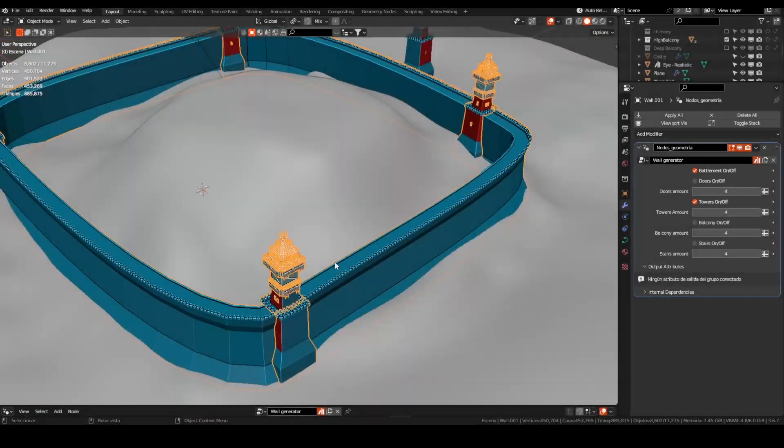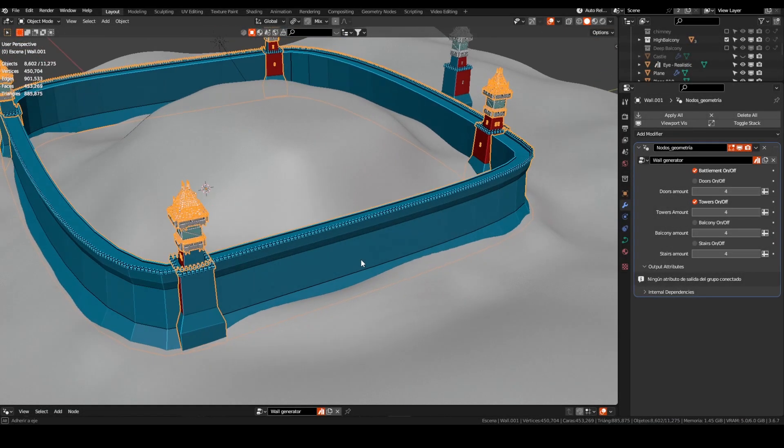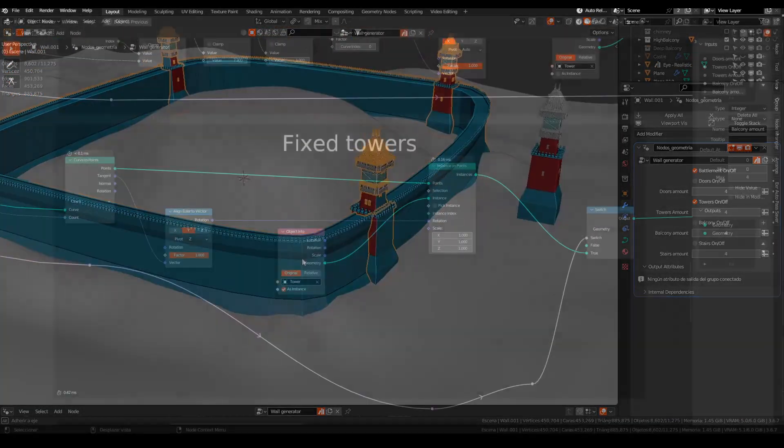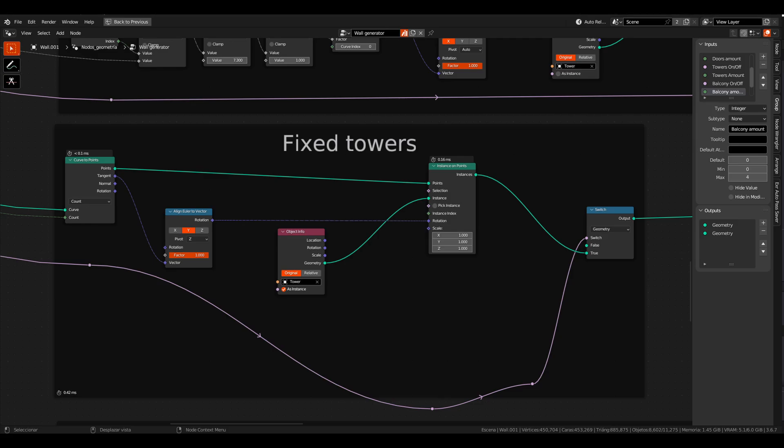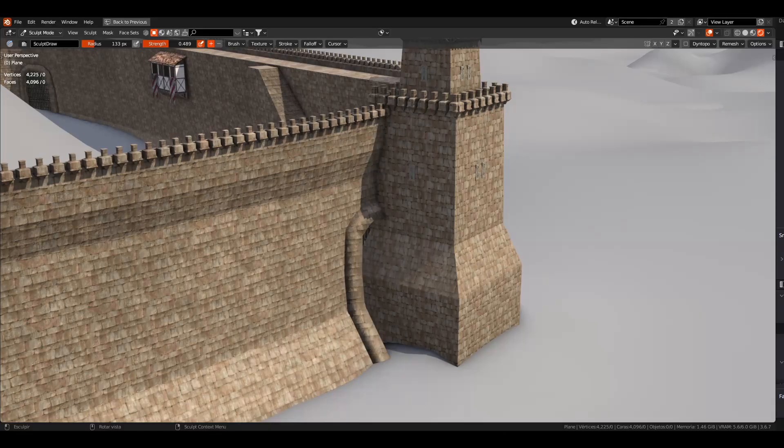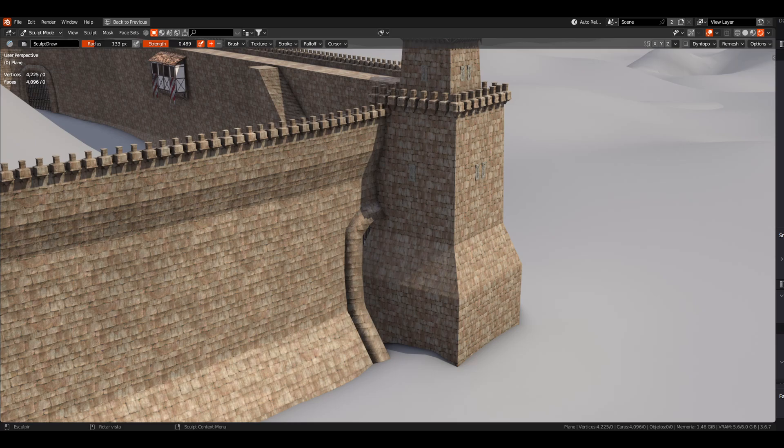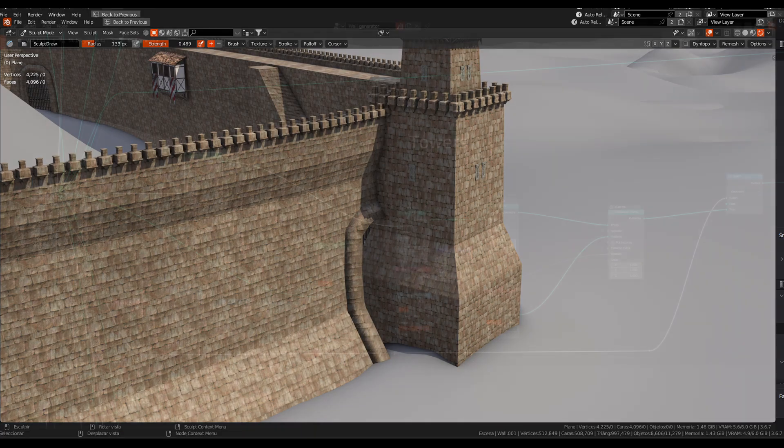On the wall, I added these towers with the normal instance on points workflow, but I found this problem. Some of the instances are in the same place, so I searched for this solution.